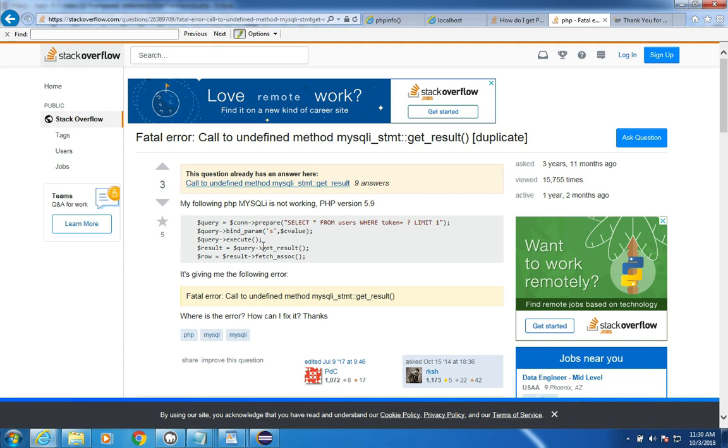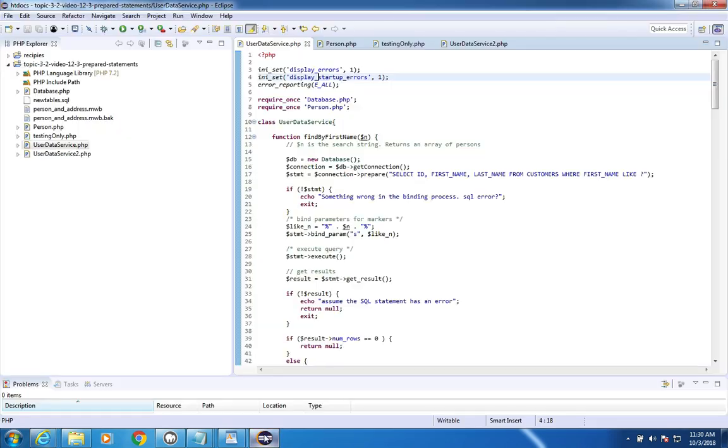What do we do? We can either get the correct version of MAMP or we can change our code. I wasn't successful in getting the drivers working, so I did change the code. Let's go take a look at my next version here.